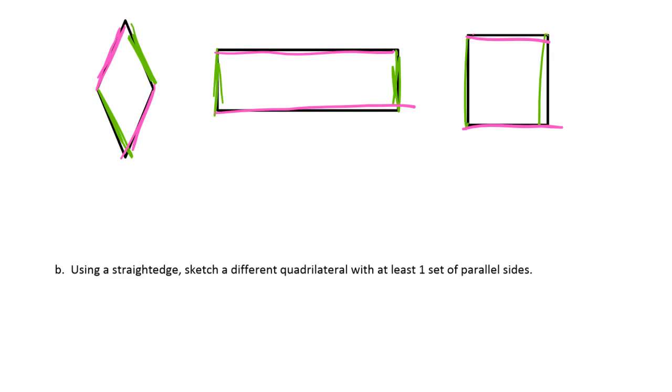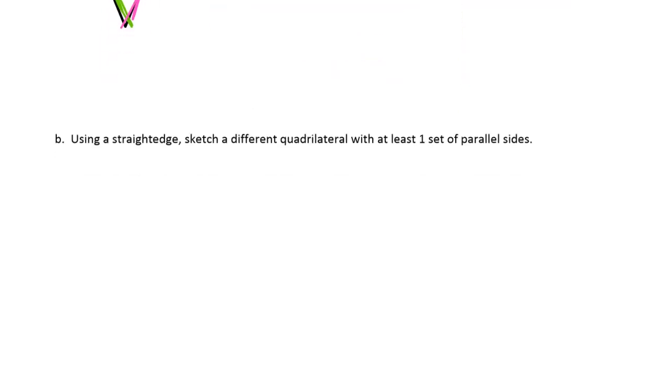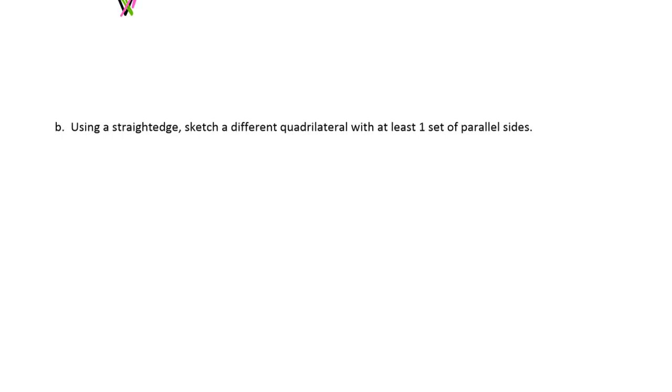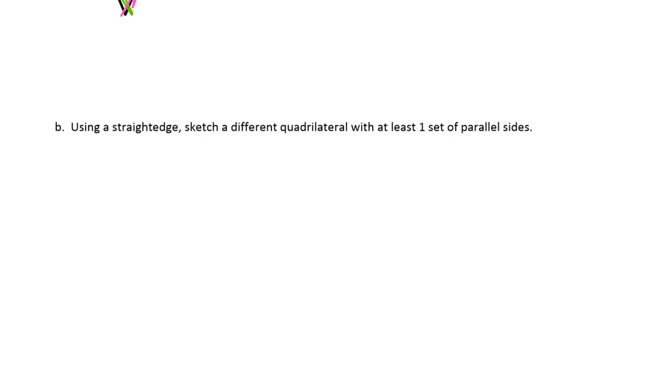So you could draw a parallelogram, that would work. You could draw a parallelogram that's, you know, of course it's not a rhombus or a rectangle. And you could draw, you could also draw a trapezoid. A trapezoid that's not a parallelogram. So we need a straight edge for this. Don't try to do this without using a straight edge, because it's not going to look right.